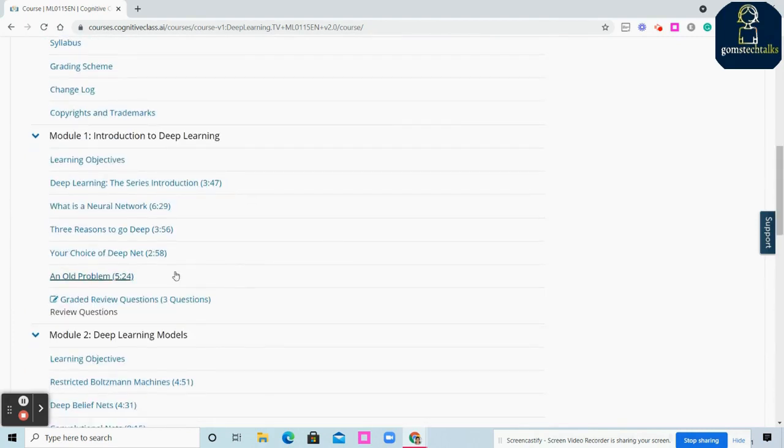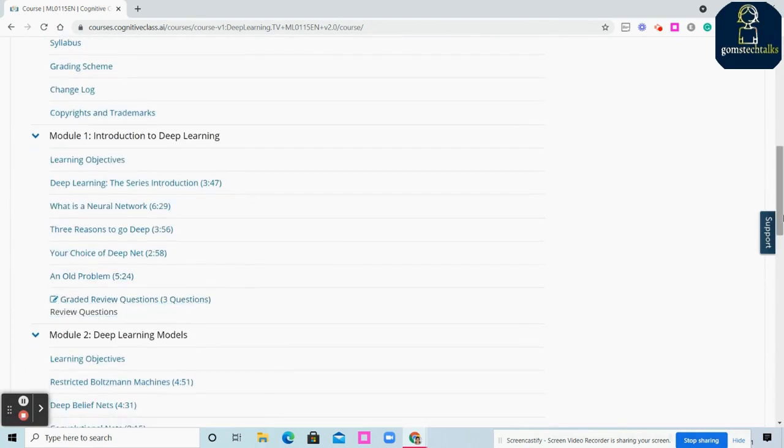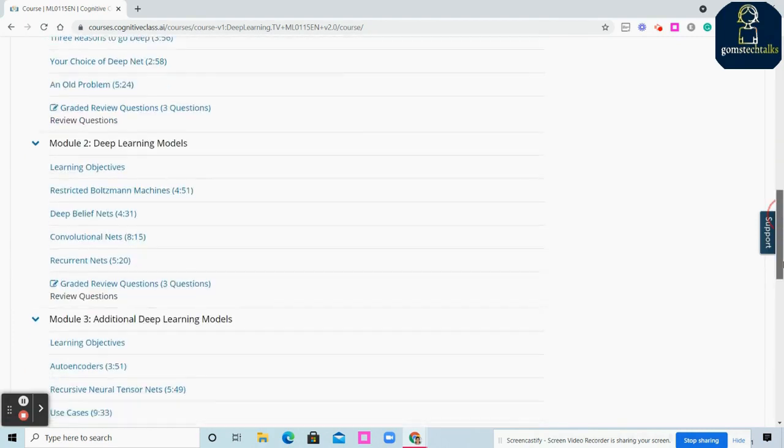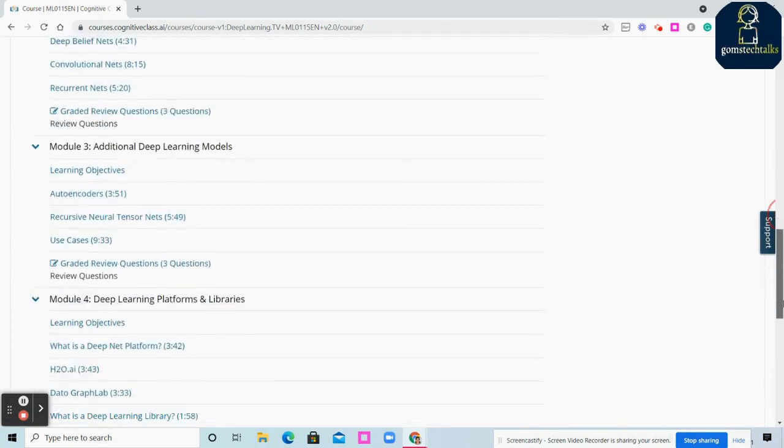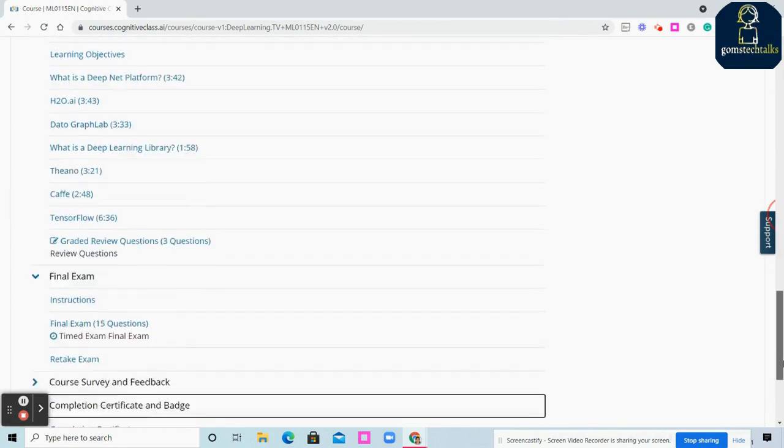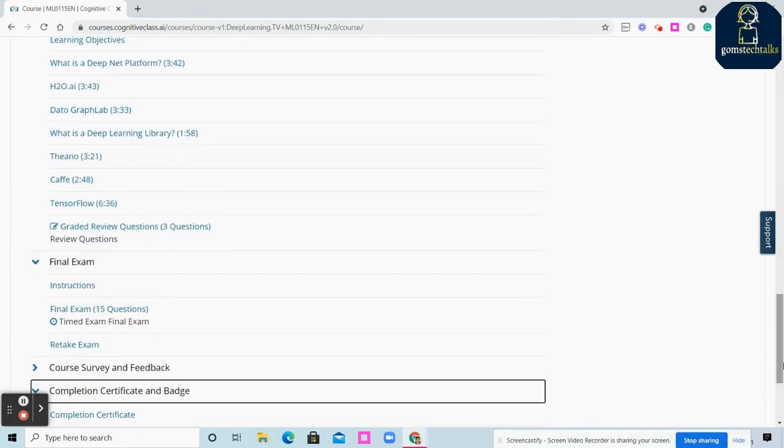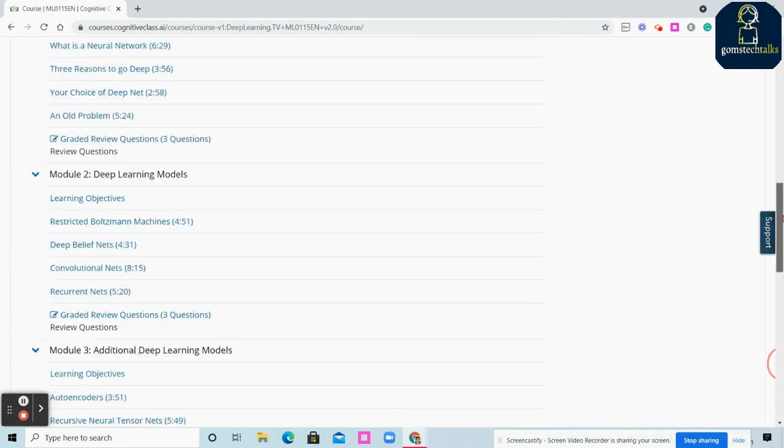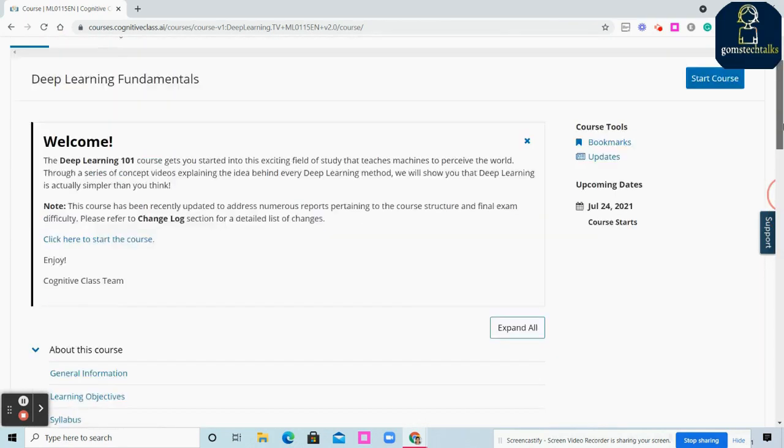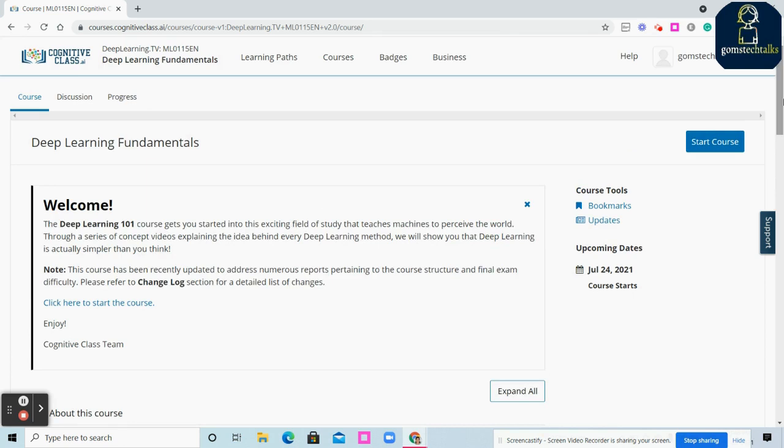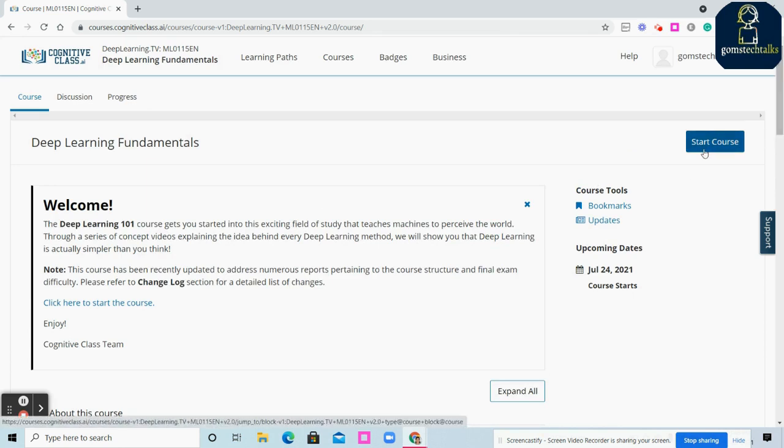You have to go step by step and complete all the quizzes - the graded questions they mentioned. Make sure you complete all the quizzes to earn the badge. Once you click Start Course, your course begins.